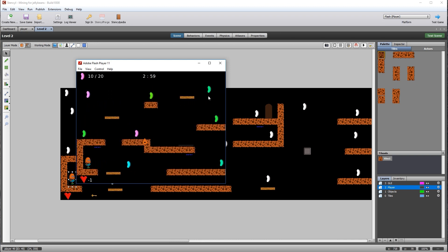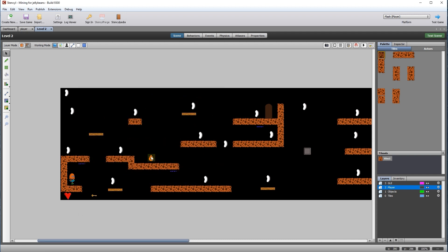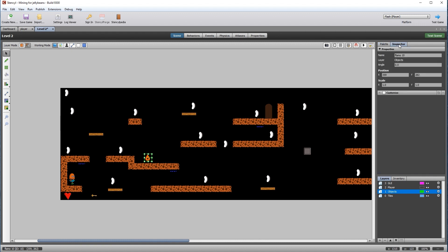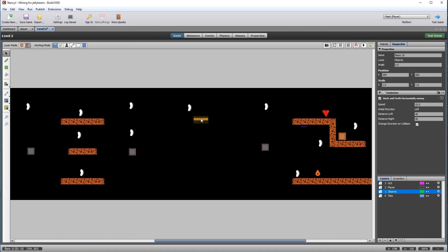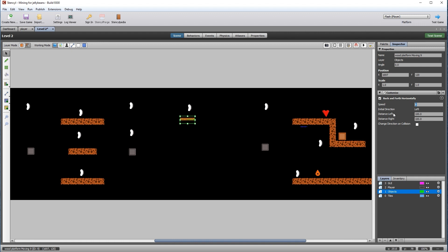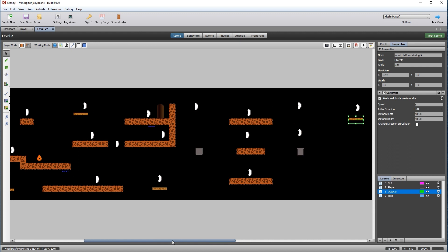Do a run through of the level making sure you can easily reach the other side. I can see there is no way to jump on that platform, so it needs moving. You can also see that this flame enemy is traveling through the platform. Click on the flame enemy, click on the inspector window, then click customize the behavior and adjust the left and right distances to about 40.